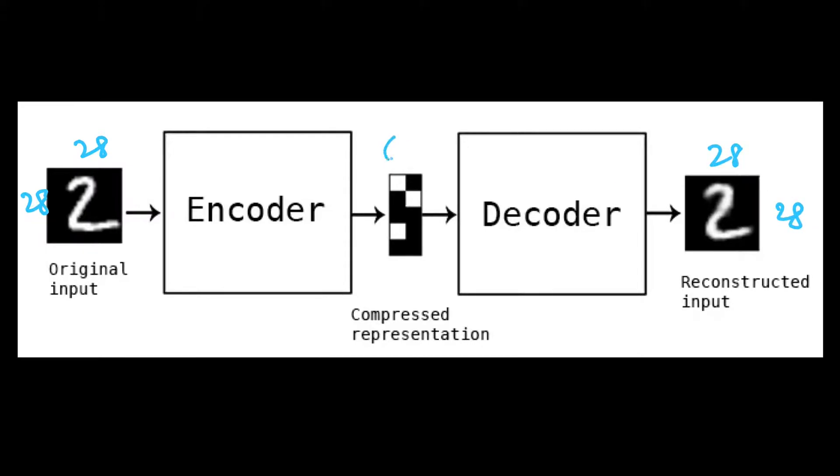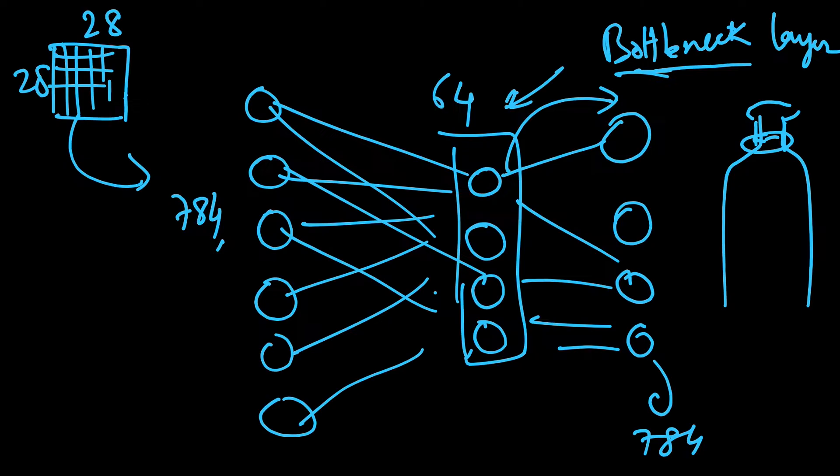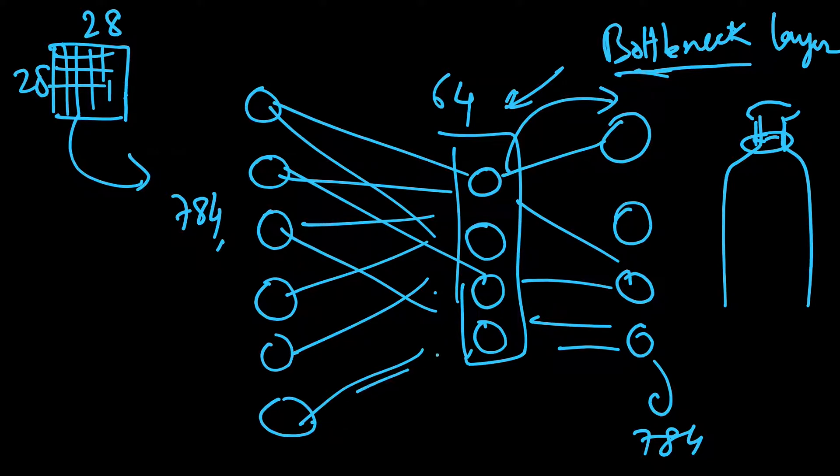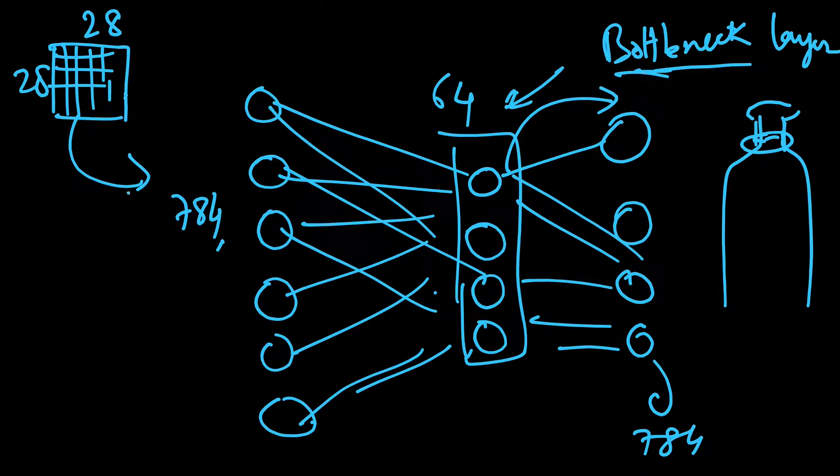This middle layer we kept as 64 by 1, and in the previous example it was 784 by 1. We had just a single layer here, a very shallow network, the simplest autoencoder where we had just one layer to reach the bottleneck, then decoded back to original size.